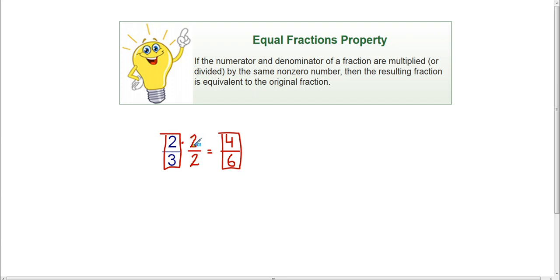Think about what two divided by two is — two divided by two is one. So basically we multiply two-thirds times one, which as we know will give us the same fraction. I could repeat this process a million times and end up with a million different fractions that are all exactly the same size, worth the same amount. So we're going to use this property as we compare fractions.